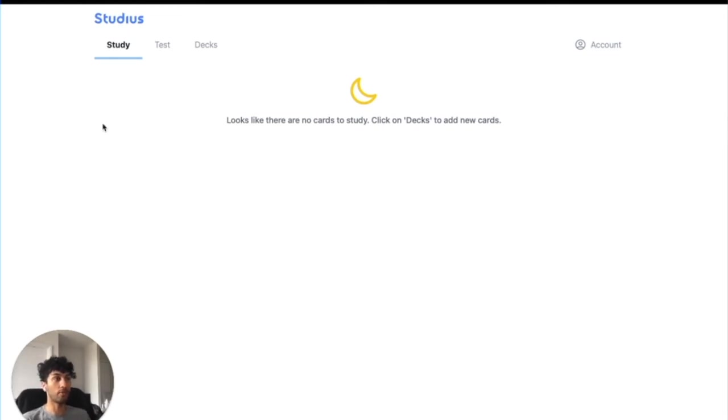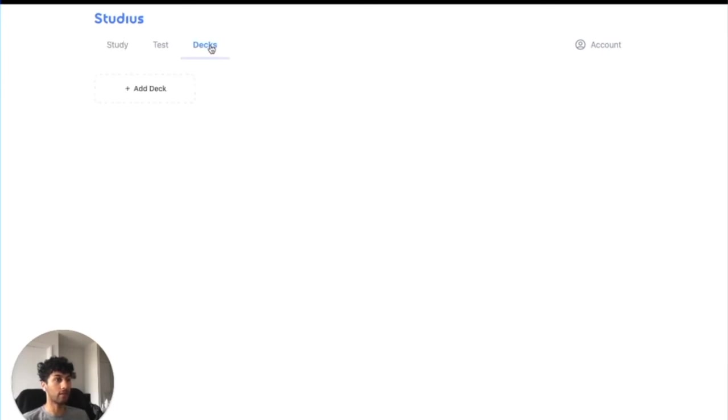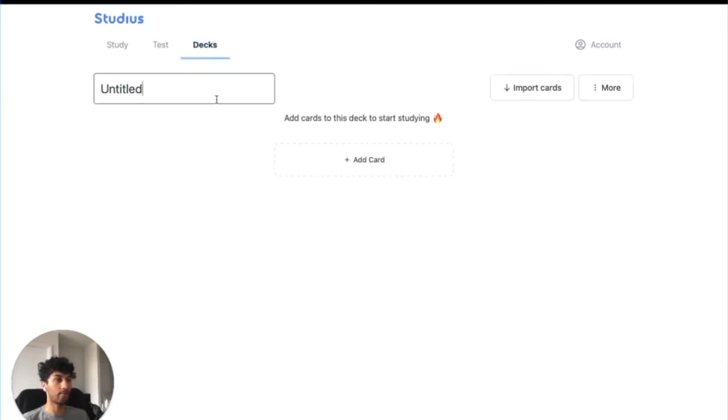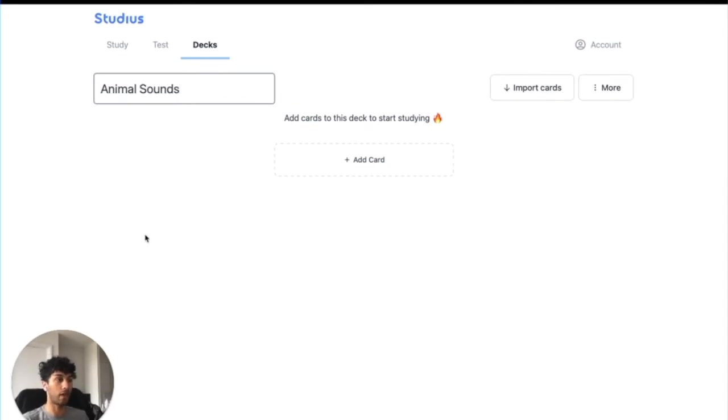When you first log in, you won't have anything to study, so you need to go over to Decks and click Add Deck. You can name your deck here, so I'm going to call it Animal Sounds, and then you can start adding cards to study.